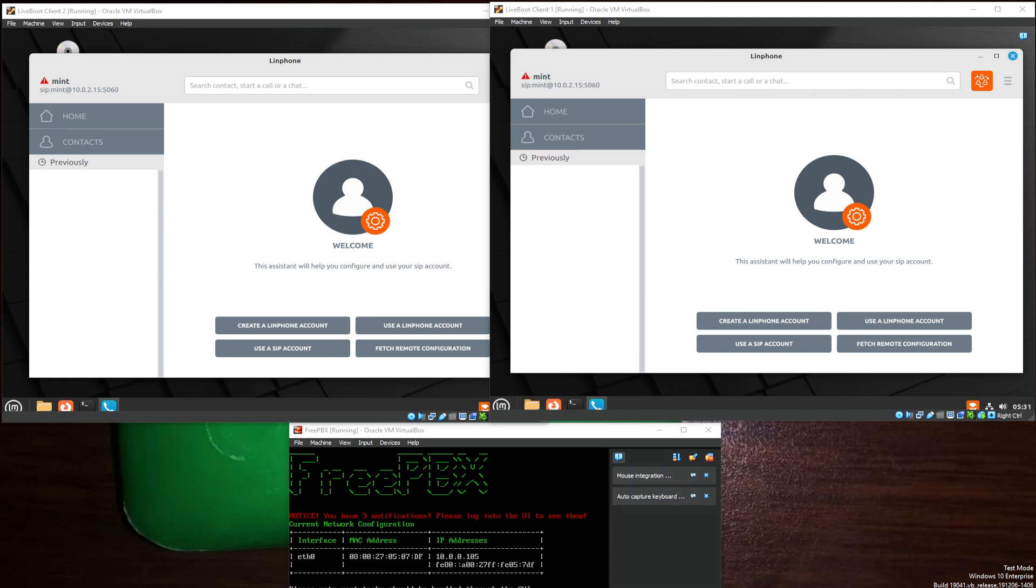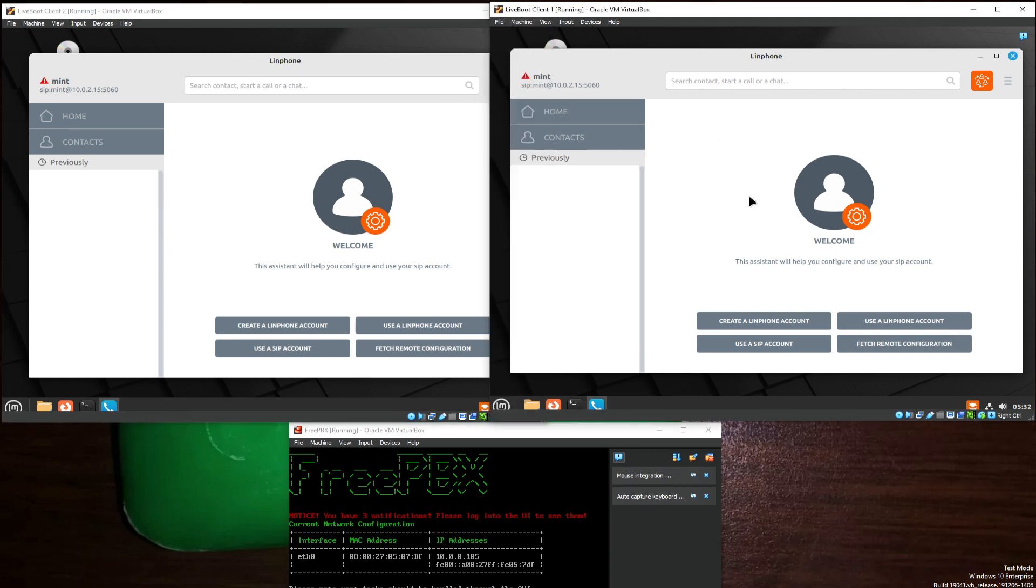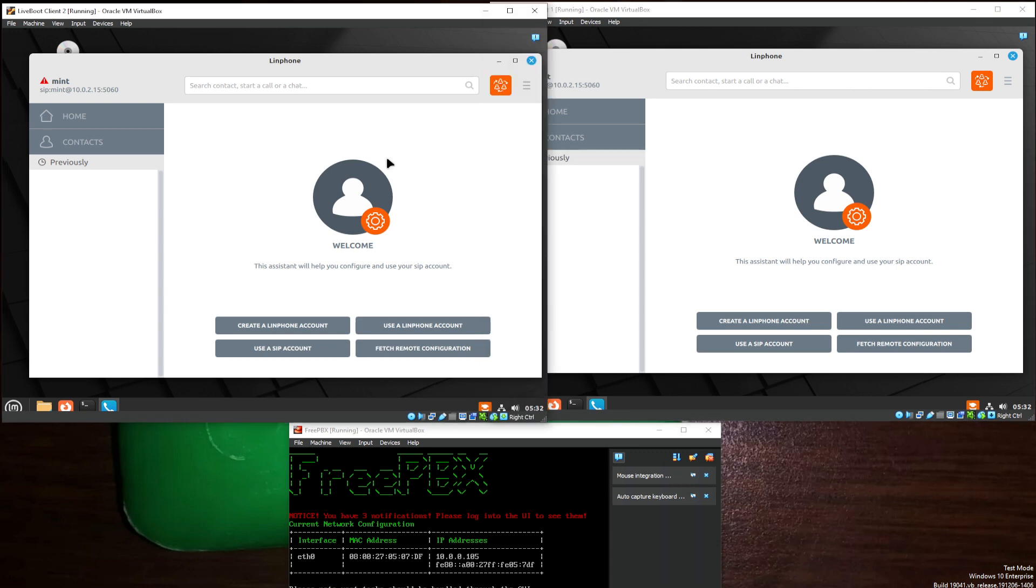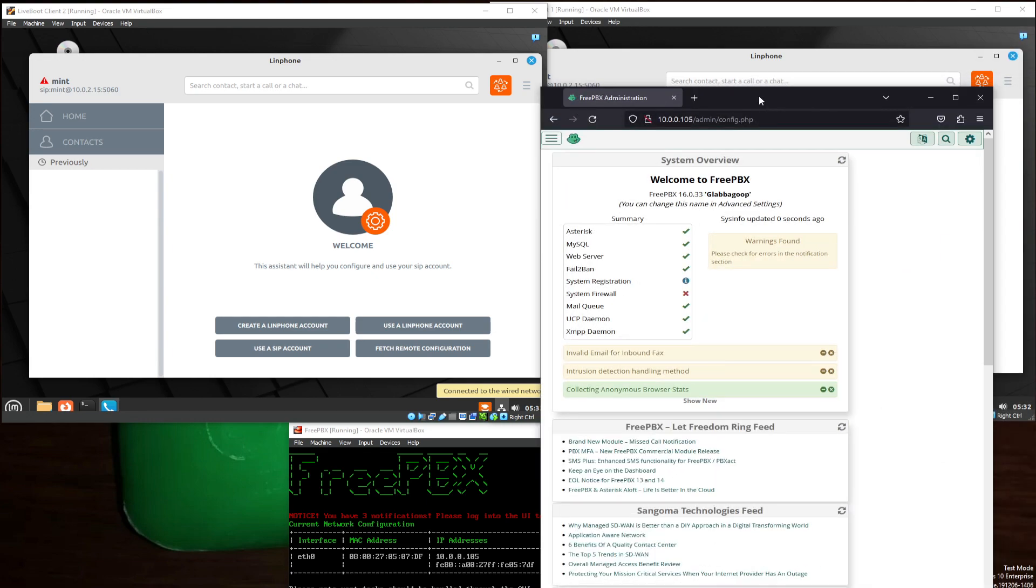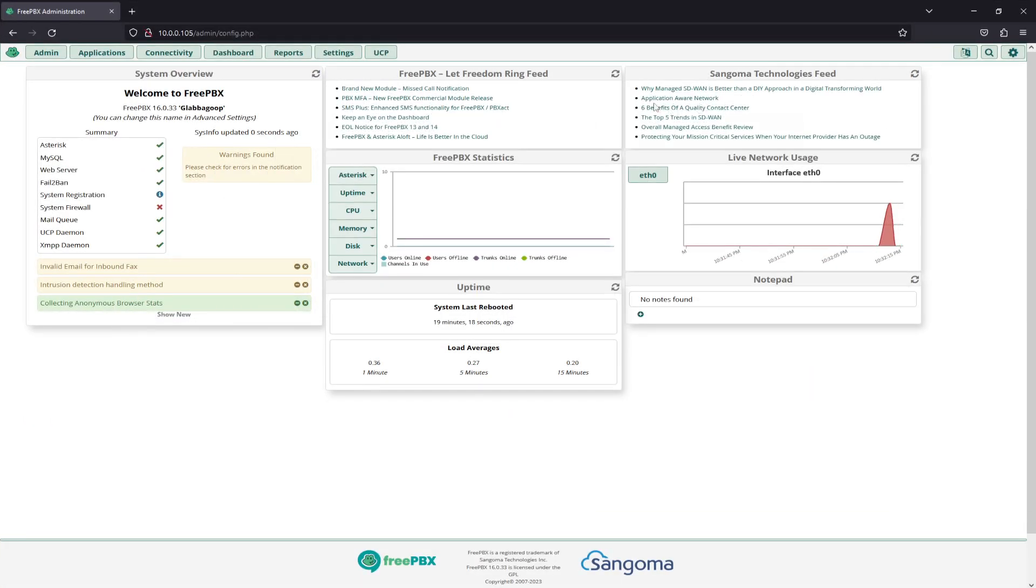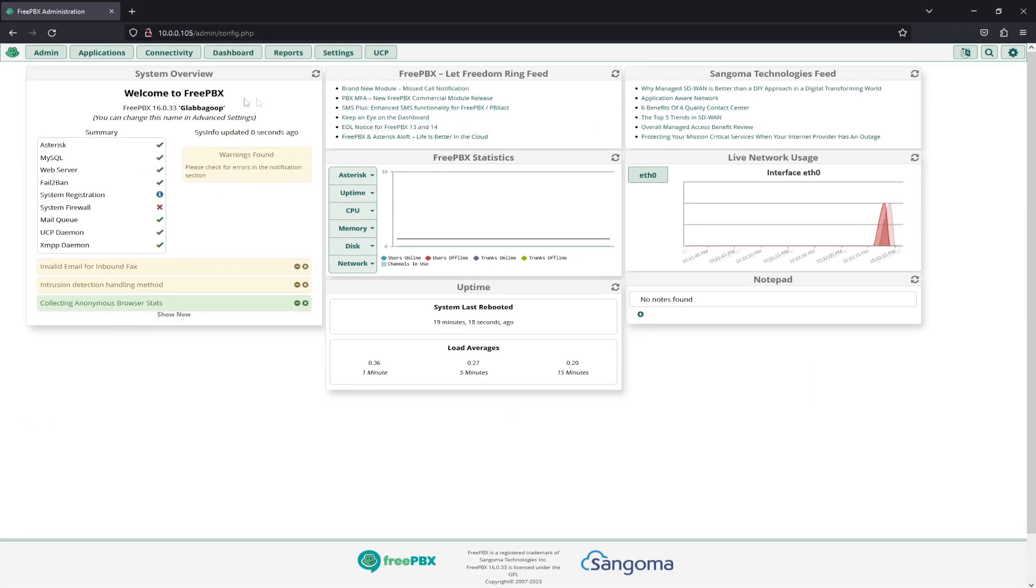So as you can see, we have two clients right here waiting to be set up, and our server down here below at 10.0.0.105. Now, if we come down to here, we'll pull our admin panel over here.